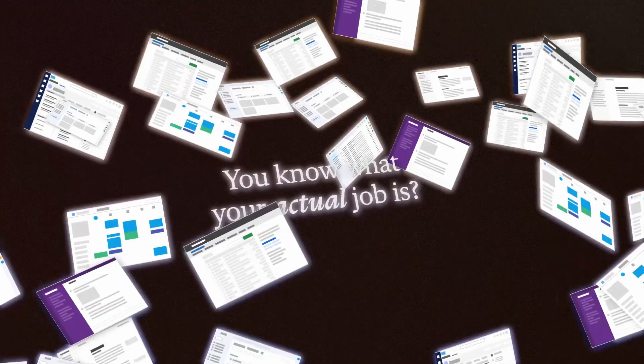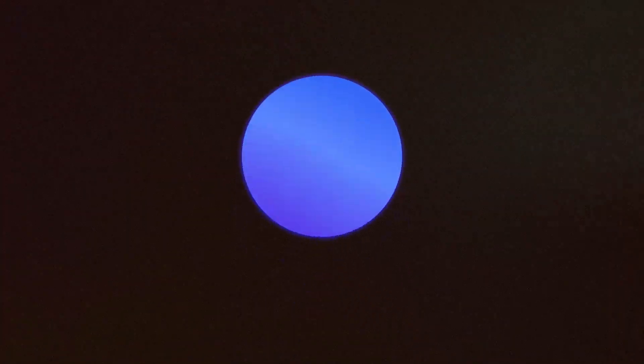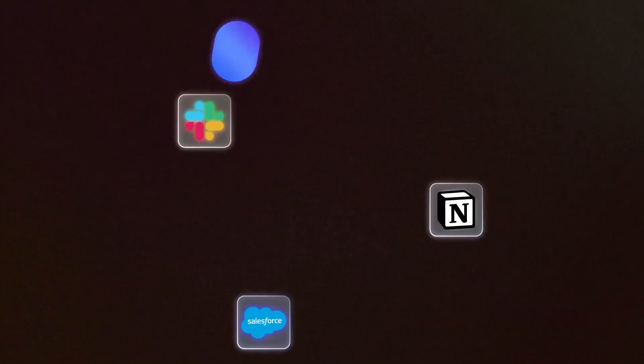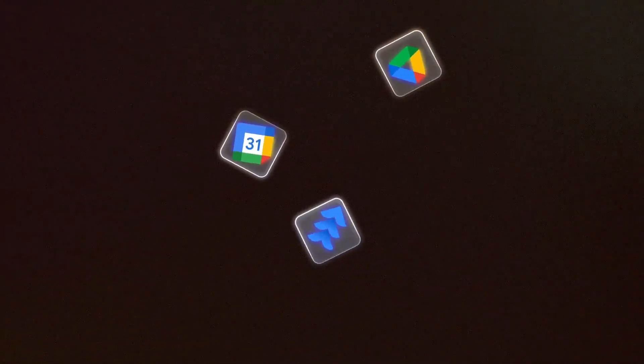You know what your actual job is? Switching tabs. Moving information from app to app, jumping between tools that don't even talk. But what if they could?